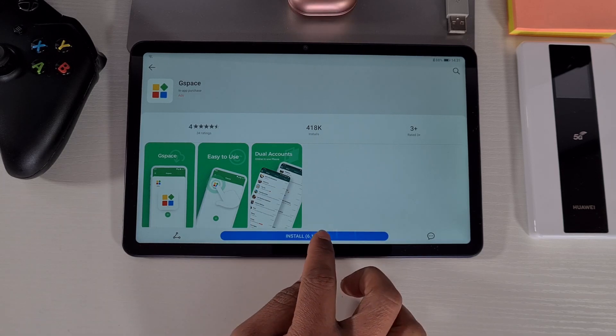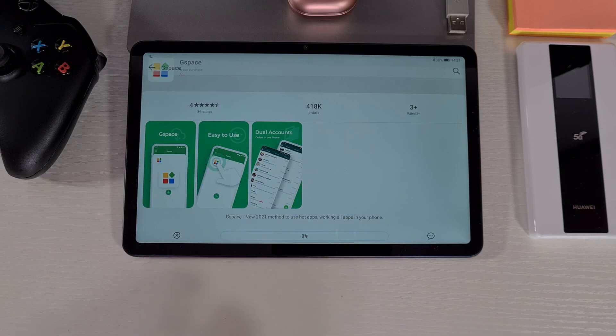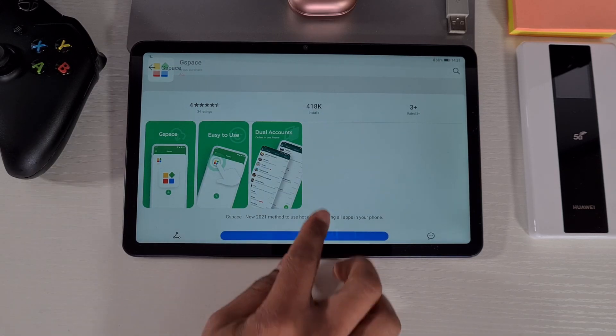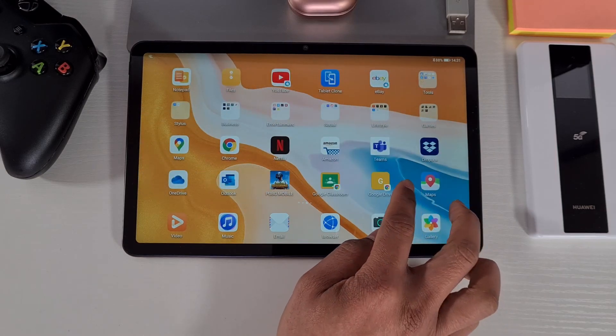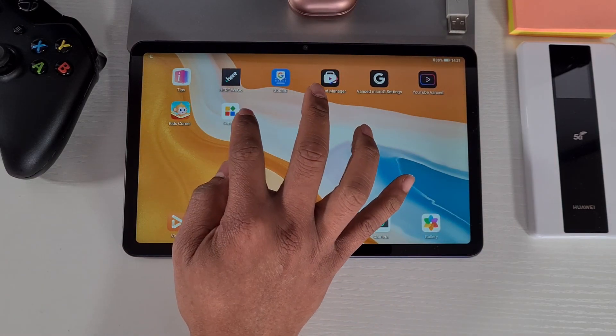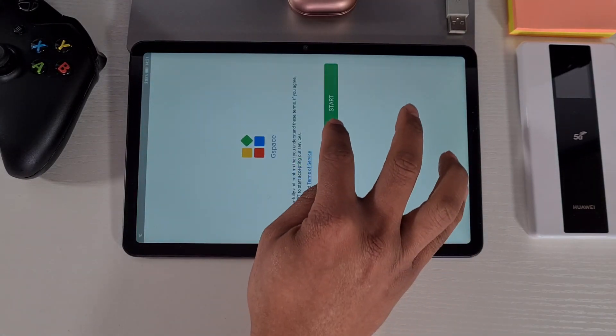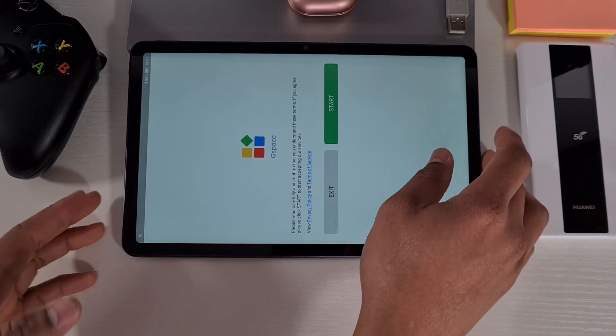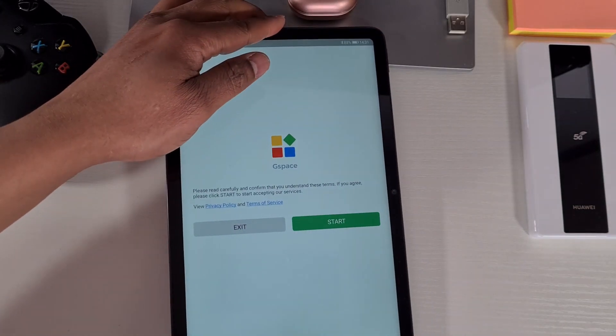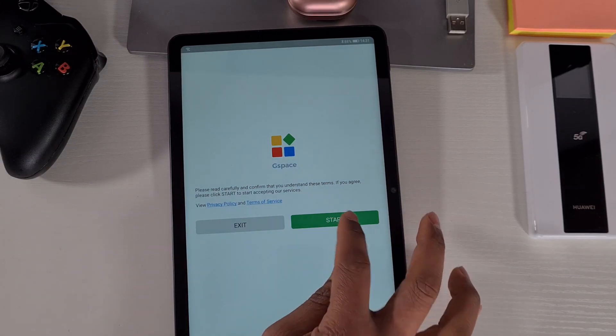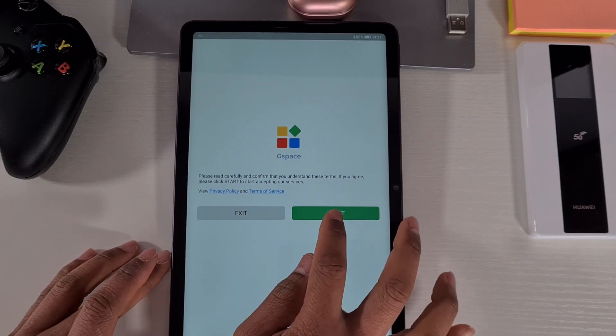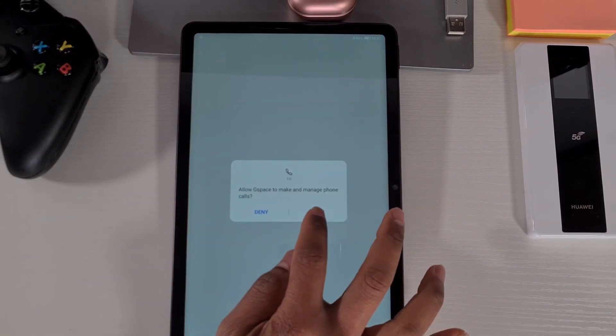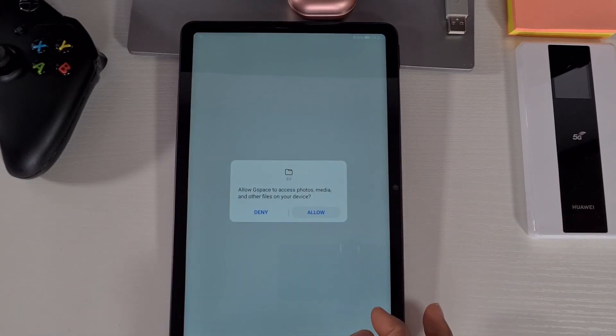You just tap on install at the bottom. Once it has been installed, let's just go back into the main screen and then open it up. Just start, and then allow, allow.